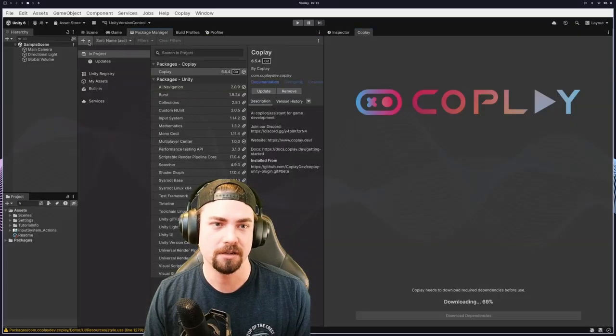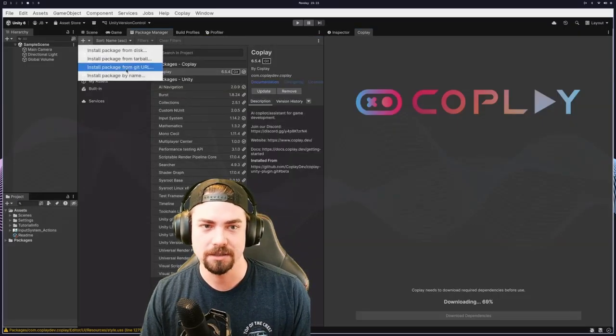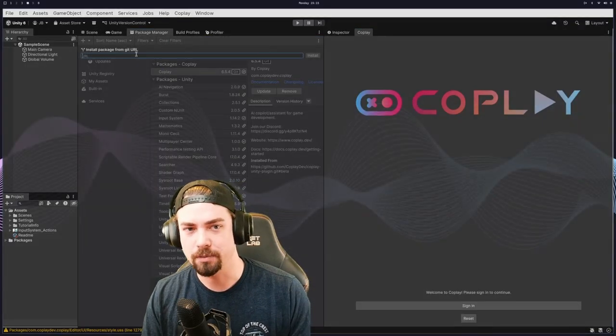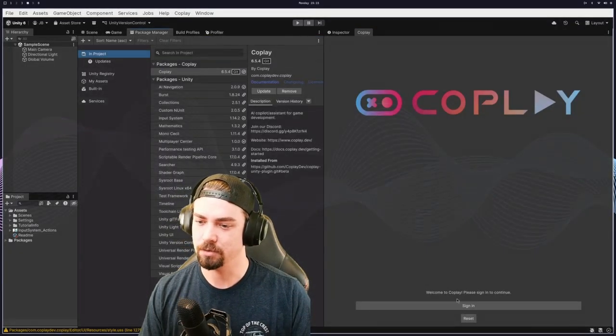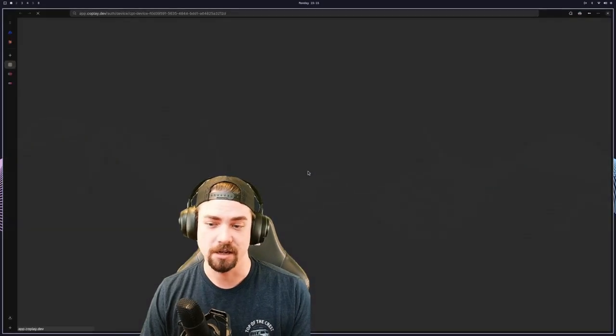You just go over here, hit the plus button, install package from git URL, drop in URL there, and then now we can sign in.